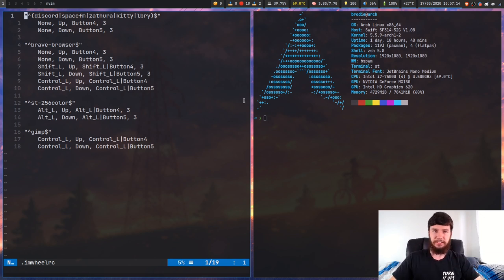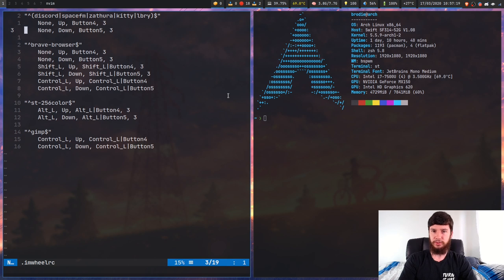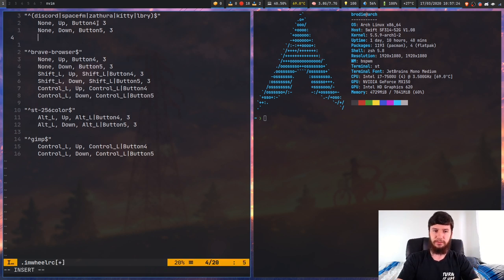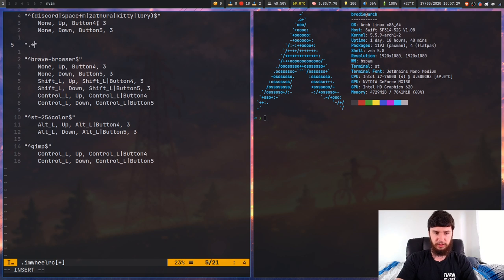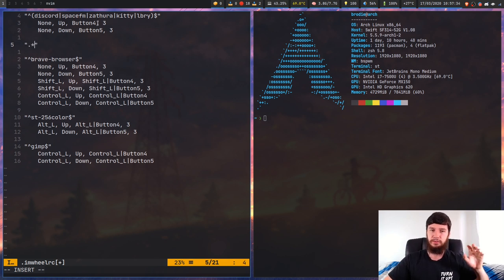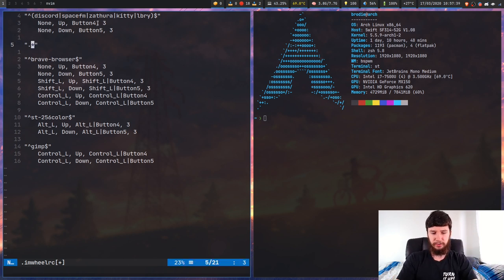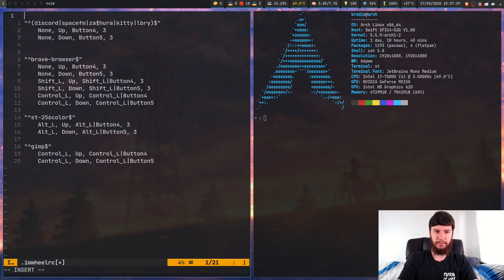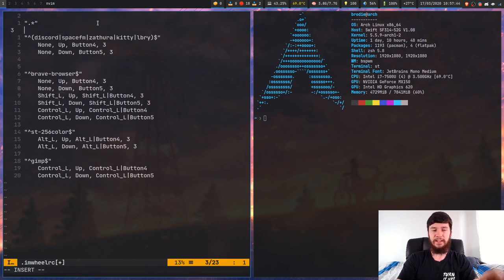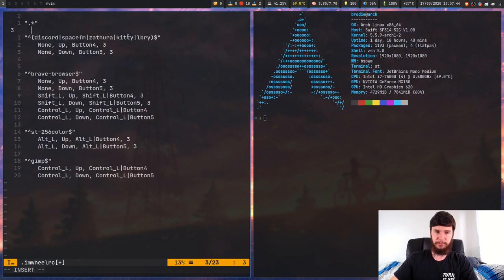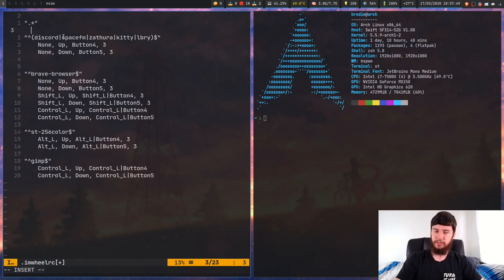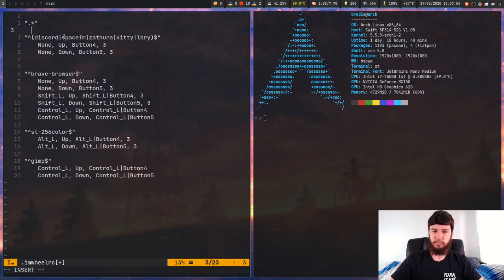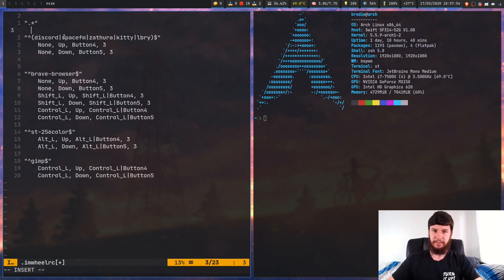So the way this works is it does a regex search on a window class name and then it will apply these rules in here to that window. This first one, we are saying at the start of the line, either have Discord, SpaceFM, Zathura, Kitty or LibreOffice and then end the line. So basically that just means have one of those options on that line and nothing else. So that's pretty easy to work out. Now you can do more complicated statements if you want to. I wouldn't recommend it. I would recommend using very basic rules and applying the rules like this. The other option you can do, I also wouldn't recommend this, is doing dot star. Now the problem with doing dot star is it's going to apply that to every single program.